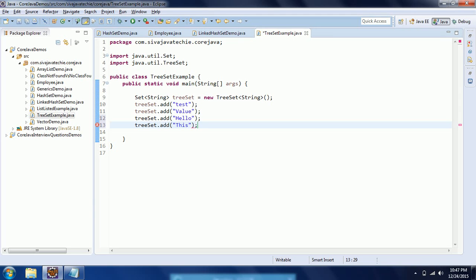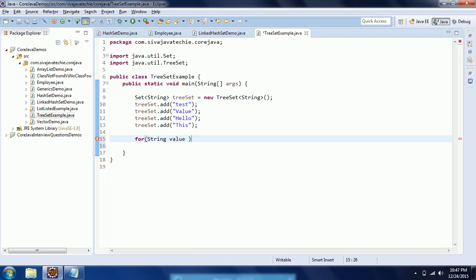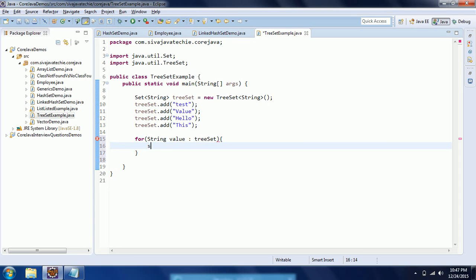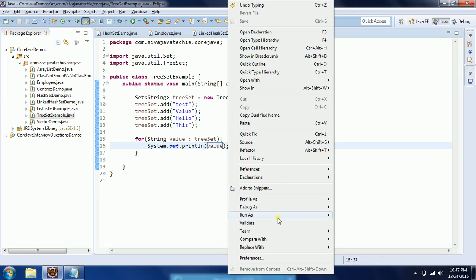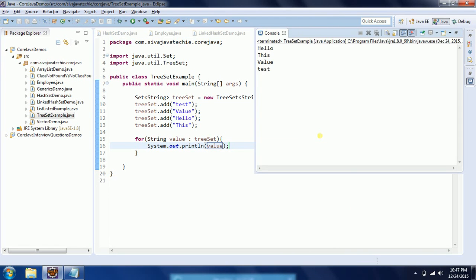So now I've added four different string objects to the TreeSet. Now I am going to iterate this TreeSet using a for-each loop: for(String value : treeset). I am going to print this value. Now you will see the difference. Run as Java application.